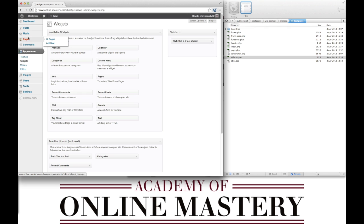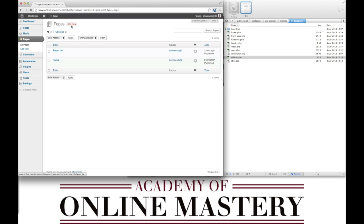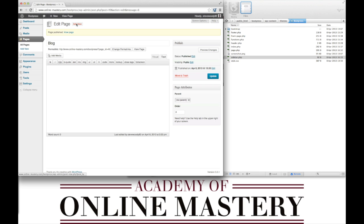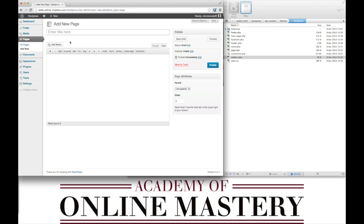We're also going to create some more pages within the database. We need a blog page. We'll also create a contact us page.